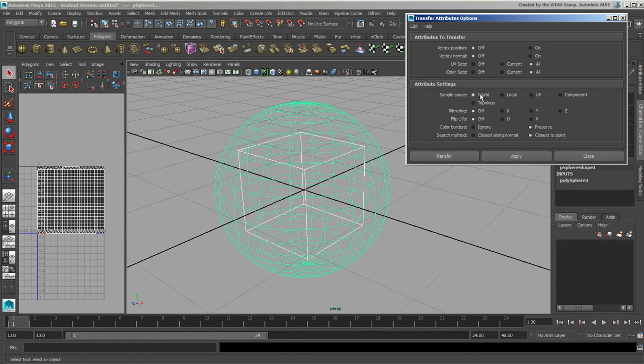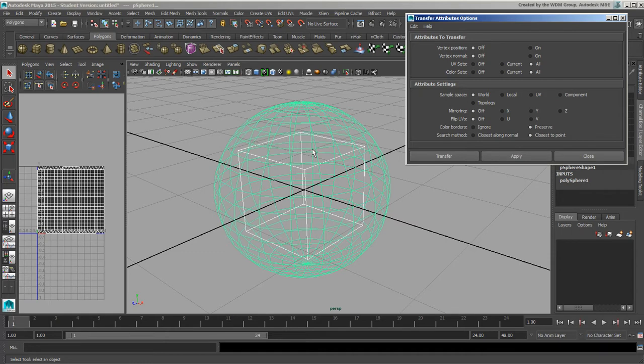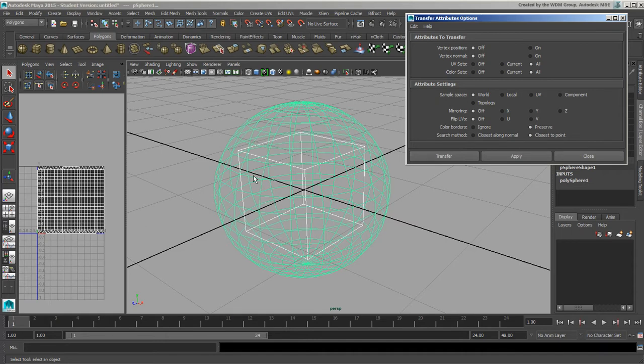It's going to do it in world space. So these guys are sitting right over top of each other. Local space would mean that it would have the same relative center. And of course we have UV in component. Component means that it will send it in actual sort of UV space. I know that's a little bit confusing because this says UV right here but the component will basically assign whatever number is on these guys. So if this is vertex one and this is vertex one over here, they'll share that same spot.